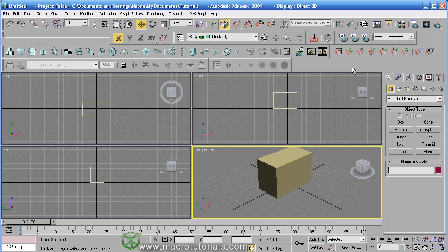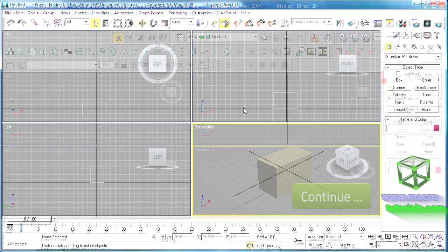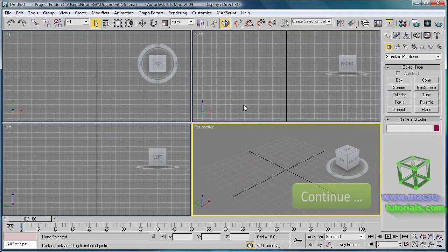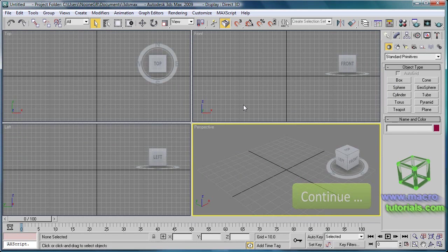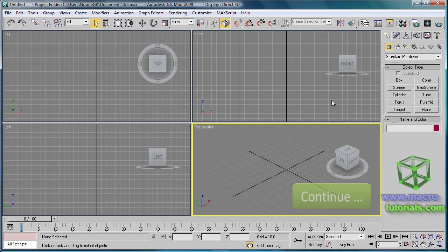Now here we find the command panel. This tutorial will continue. Find the second part of this tutorial at www.macrotutorials.com